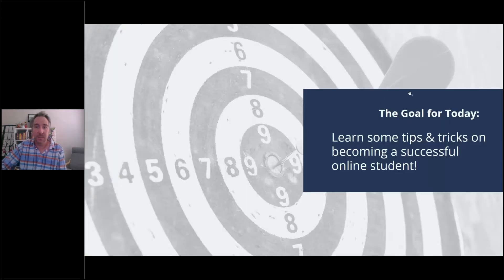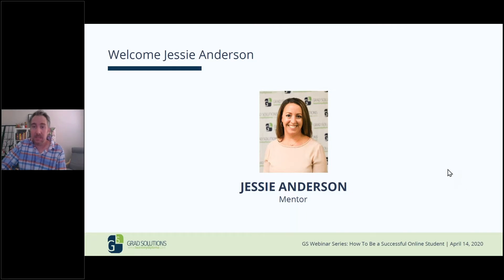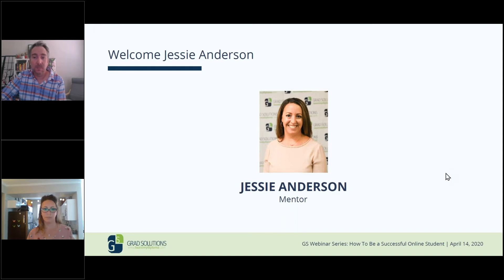The goal for today is to really learn some tips and tricks on becoming that successful online student. First up for the presentation we have Jessie Anderson, a mentor. She works with numerous students and has lots of insight on these different topics. So I'd like to welcome Jessie.